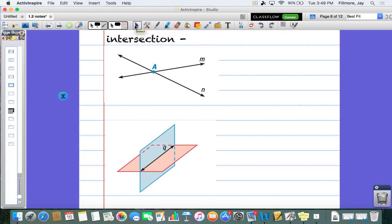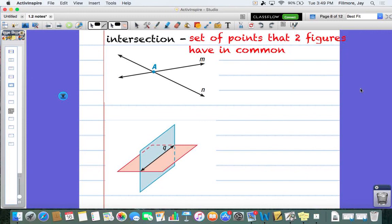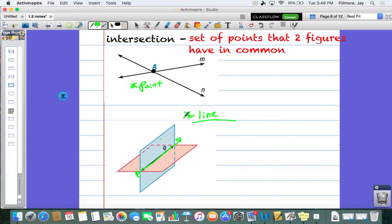An intersection is a set of points that two figures have in common. If you have two lines that intersect, their intersection is a point — they cross at a single point, just like when you graph two lines in Algebra 1. When two planes intersect, they cross at a line — their intersection is a line, just like where a wall and the floor meet. That crease along the floor is a line, so whenever two planes cross, they form a line.